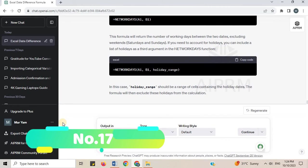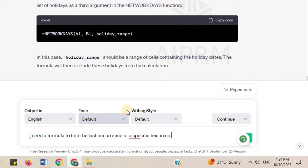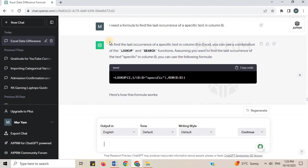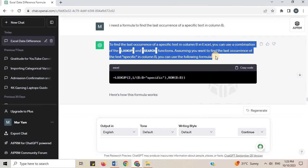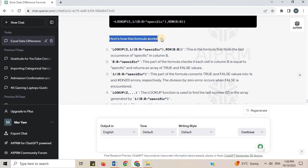Number 17. I need a formula to find the last occurrence of a specific text in column B. To find the last occurrence of a specific text in column B in Excel, you can use a combination of the LOOKUP and SEARCH functions. Assuming you want to find the last occurrence of the text 'specific' in column B, you can use the following formula. Here is how this formula works.